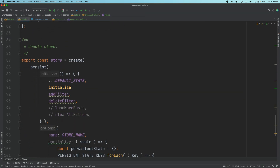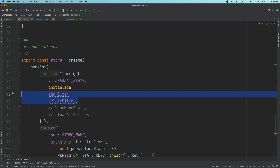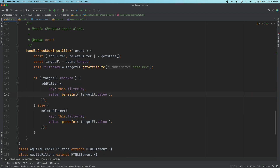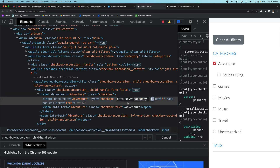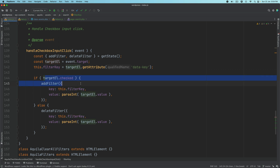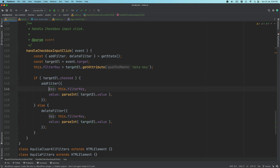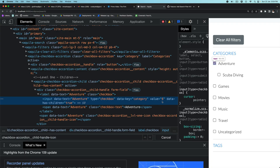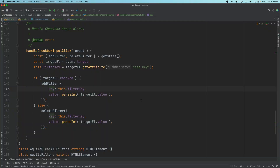In our state, we already had initialize, so we uncommented add filter and delete filter, which we will create in a moment. This gets access to the target element — the input element. We'll get the data key, which is the taxonomy name — in this case 'category', and for tags it will be 'post_tag'. If it's checked, call the add filter, which means pass the value — the ID of that term — and the taxonomy to the add filter function. That function will put that information in the state, pushing more terms into it.